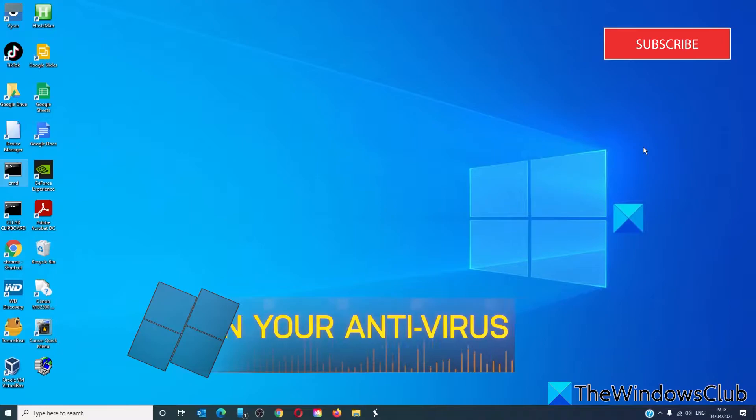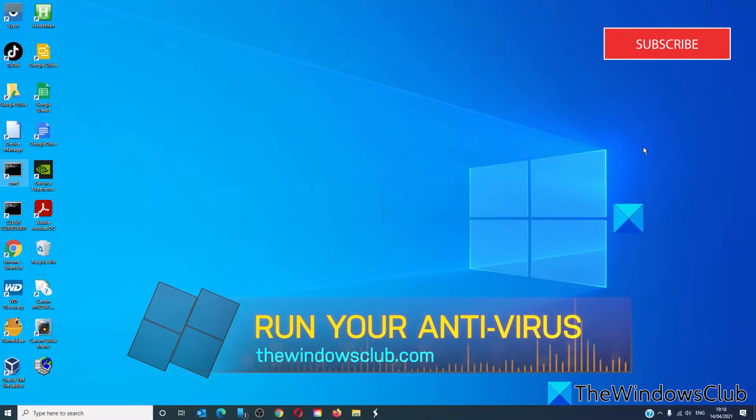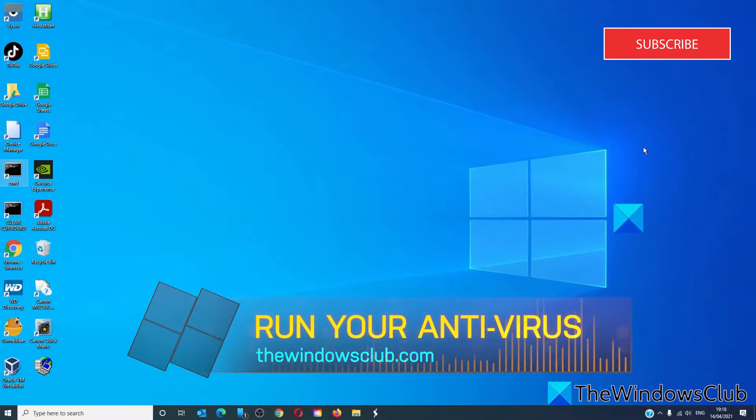Let's start by running an antivirus scan. This might be the result of a malware infection.